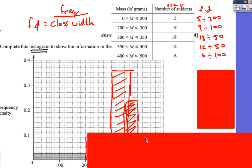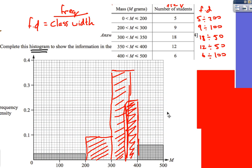This is just a rough sketch — make it neater with a ruler in the actual exam. Now plot the bars: from 200 to 300, I've done 9 divided by 100, which is 0.09, so go up to 0.09 and draw the bar. For the next interval, do 18 divided by 50, whatever that gives, and plot it accordingly.